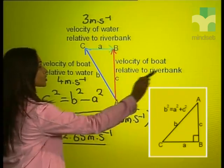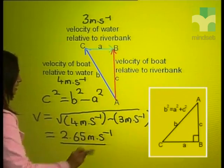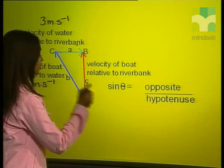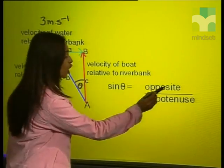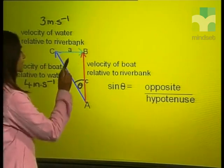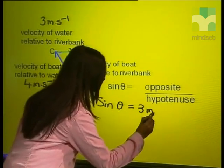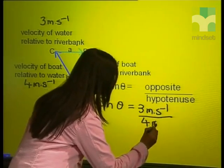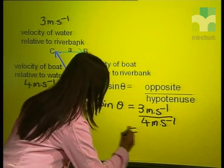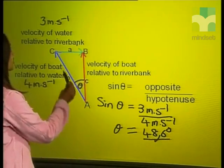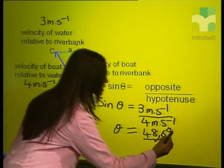So the resultant velocity — the velocity of the boat relative to the river bank — is 2.65 meters per second. Now let's find the direction Ismael must head to arrive safely at point B. The triangle of velocity vectors is right-angled, so we use the sine ratio. Sine theta equals opposite over hypotenuse, which gives sine theta equals three meters per second divided by four meters per second. Using a calculator, theta equals 48.6 degrees. This means Ismael must travel at a direction of 48.6 degrees west of north.